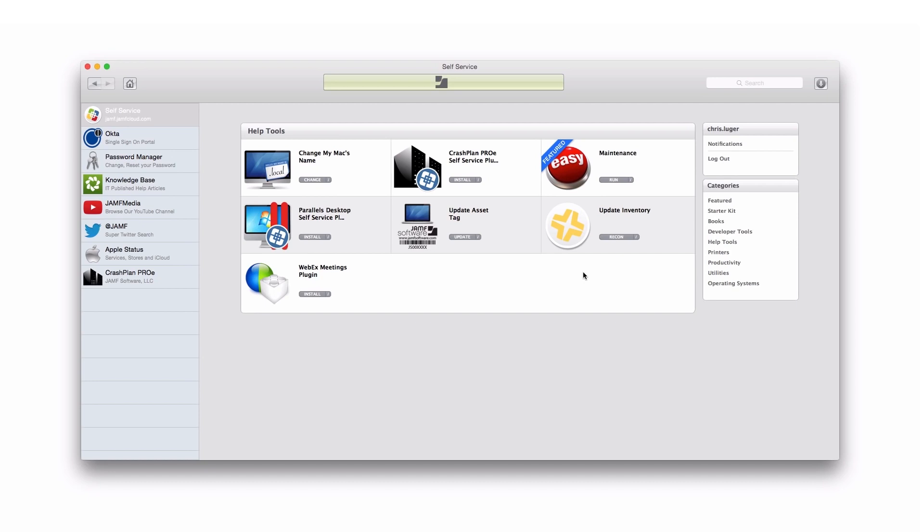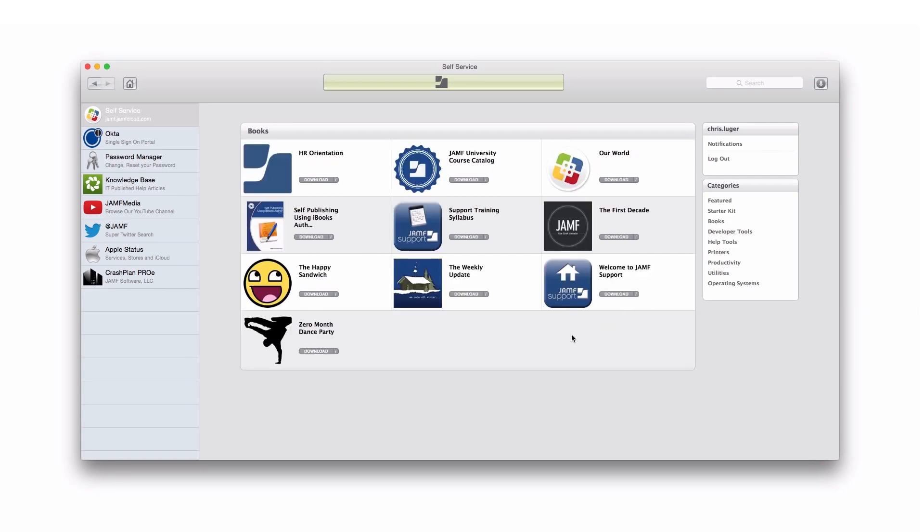We also can use self-service to provide access to documents, files, and resources. You can see here I have a category called books. It's a great way to provide documentation, documents, files, PDFs, sales and marketing material, training guides, onboarding. It's a great resource for your end users.